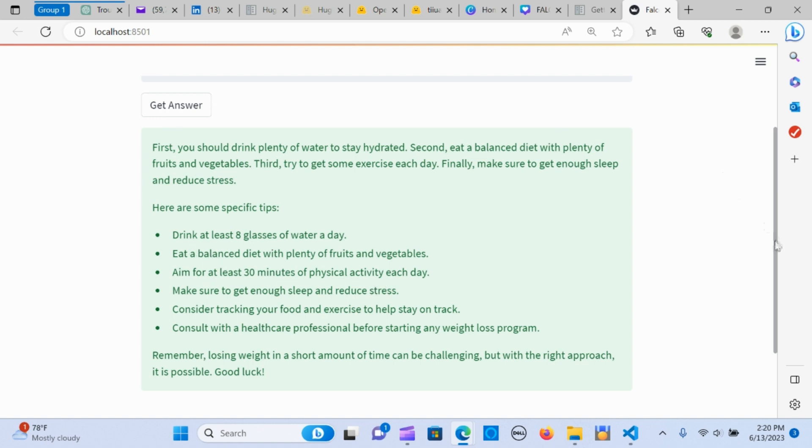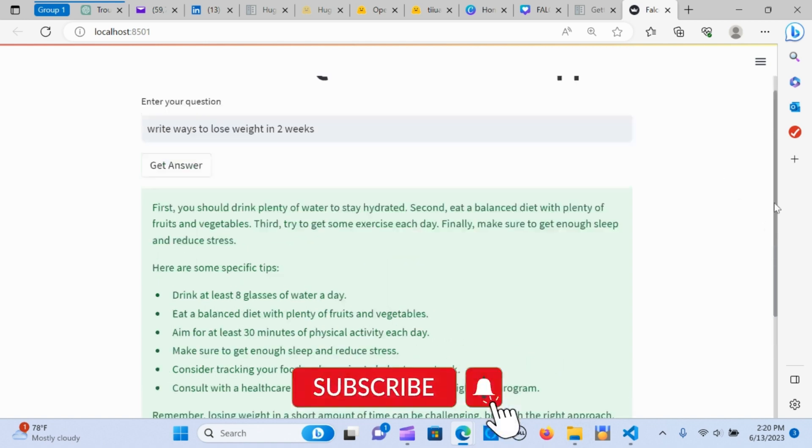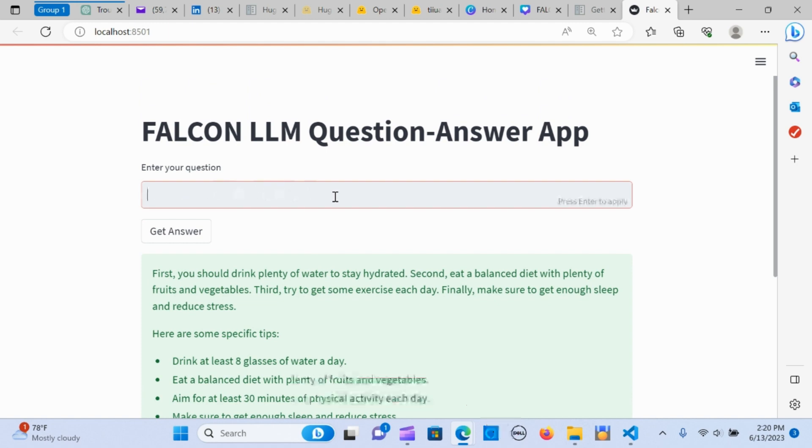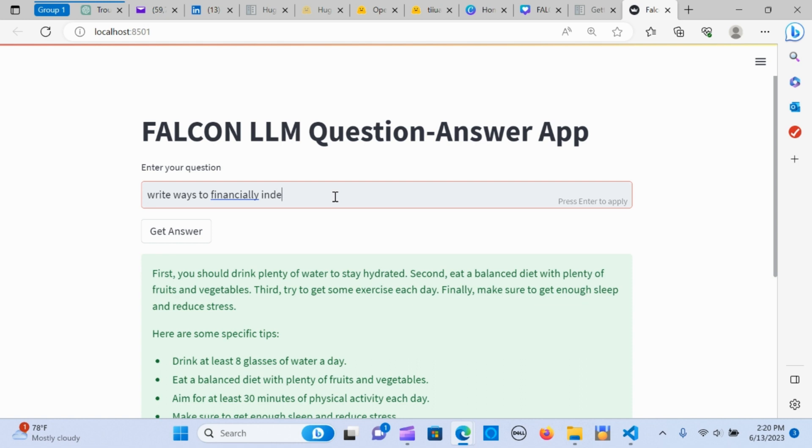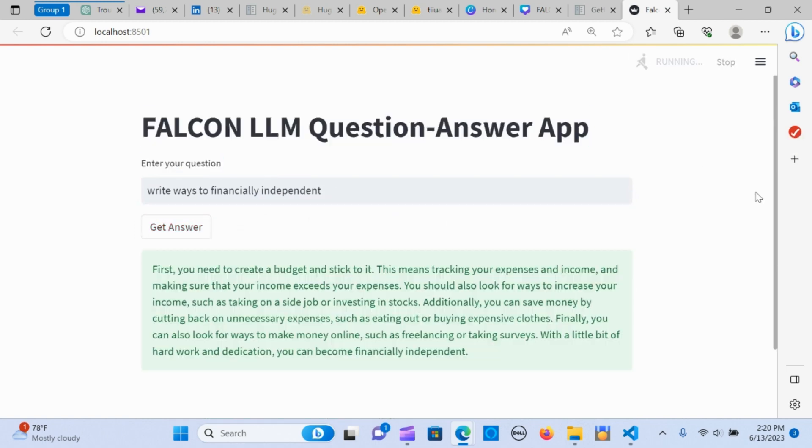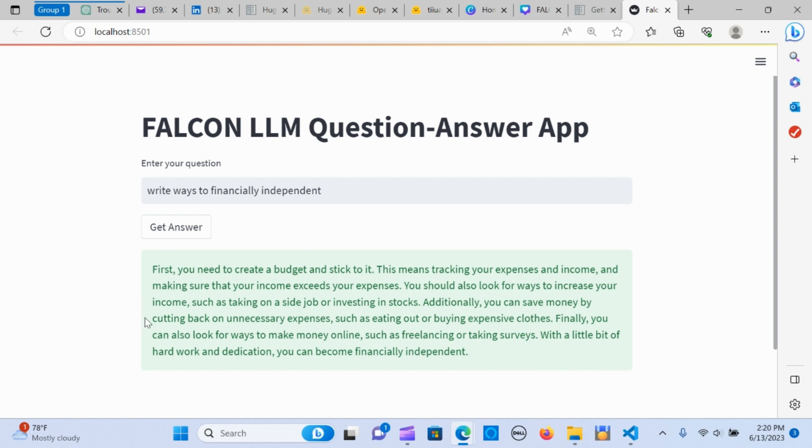Let me input the second one. Write ways to be financially independent. First, you need to create a budget and stick to it. This means tracking your expenses and income and making sure your income exceeds expenses.